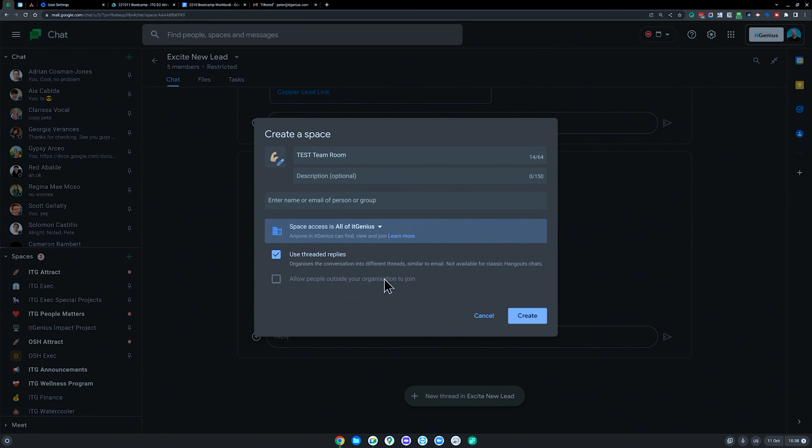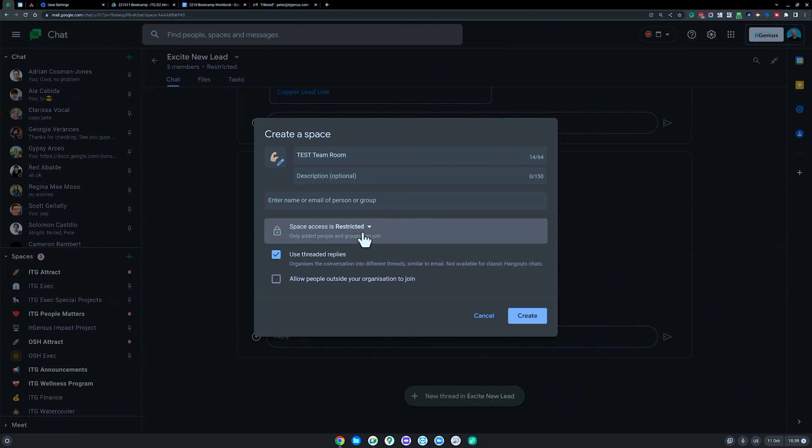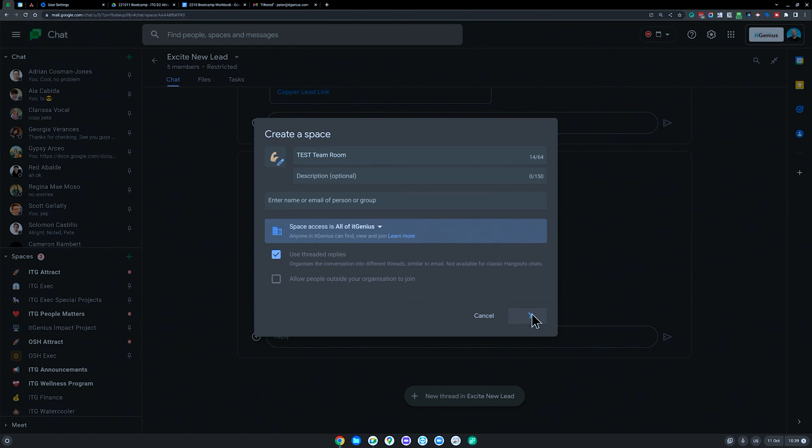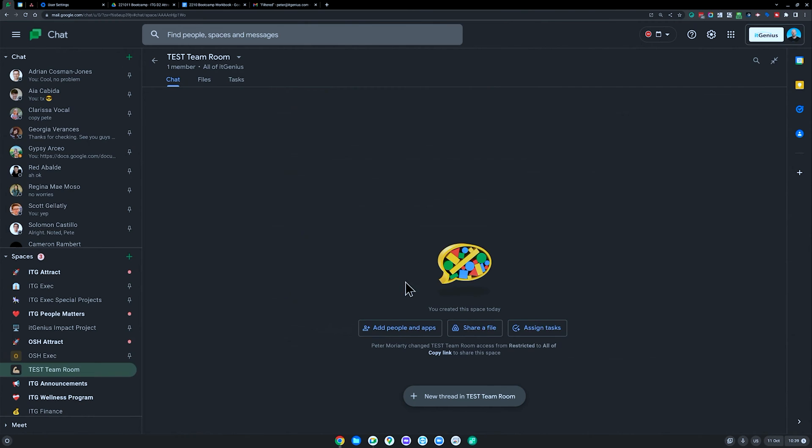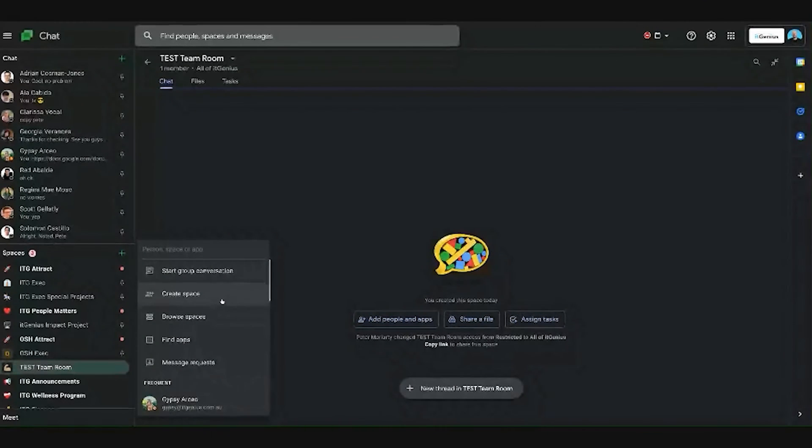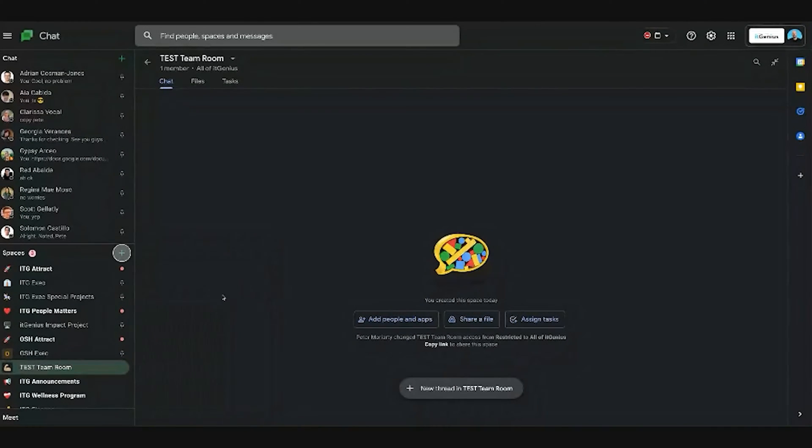You also have another tick box here, allow people outside your organization to join. Probably wouldn't recommend that and it actually disables that option when I choose to just let people in the company access. We may have some uses for this setting, I'll come back to that in a moment. So I'm going to create the team room. And then from here, we've set up a team room, and we're going to create another space here.